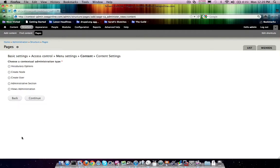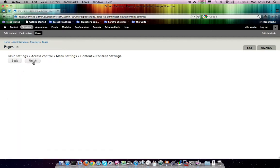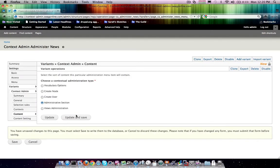And this negative weight is actually going to place it much further up in this list. So the one we want to use here is an administrative section. And administrative sections don't have actually any sort of content settings. So we just hit finish.